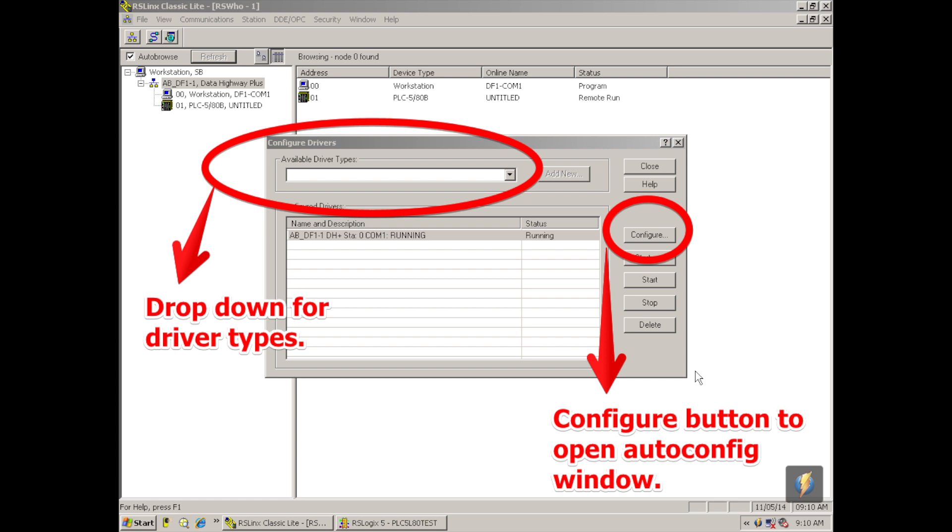This is what we call the cheat button. This actually creates the connection between the computer. So I'm going to hit auto configure.